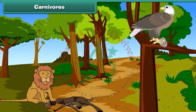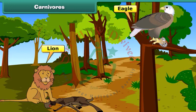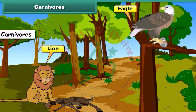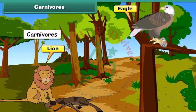Some animals like tiger, eagle and lion feed on other animals. They eat flesh and get nutrition. They are known as carnivorous animals.